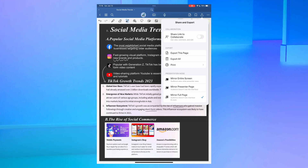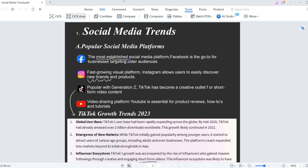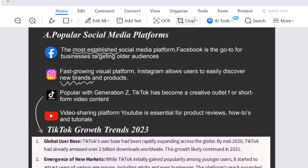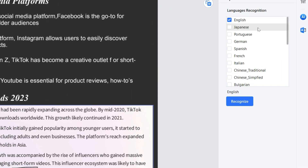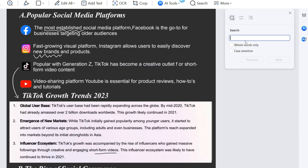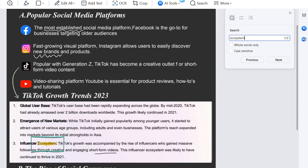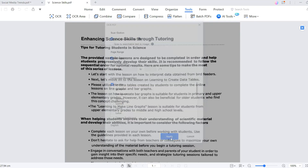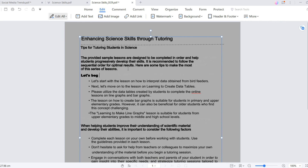This is where PDF Element comes into play. Start by exporting your notes as PDFs directly from GoodNotes, then upload the files onto your computer. Once your note is in PDF Element, go to the Tools button and select OCR Area. Choose your language and let the OCR process begin. Your previously static images are now transformed — text is fully searchable and editable, enhancing your workflow and interactivity with your notes.